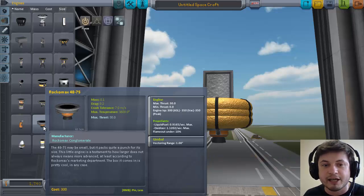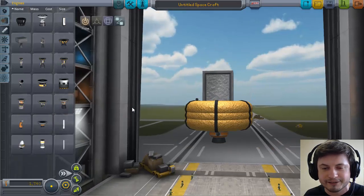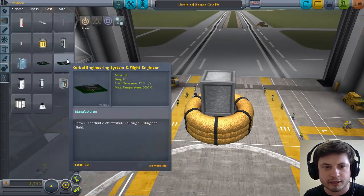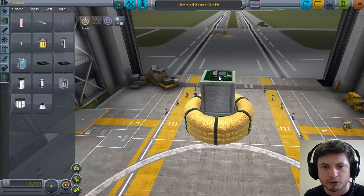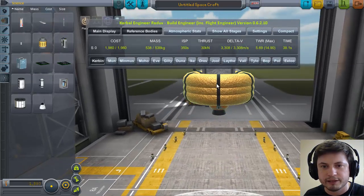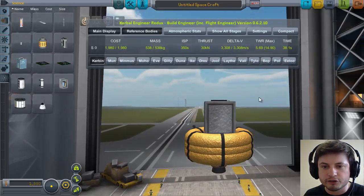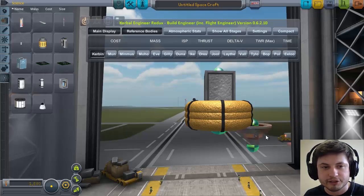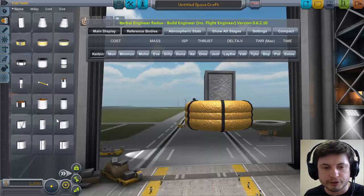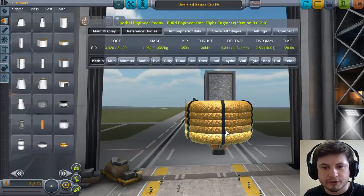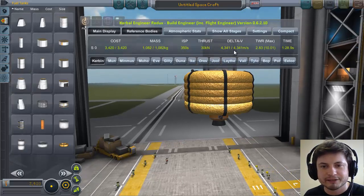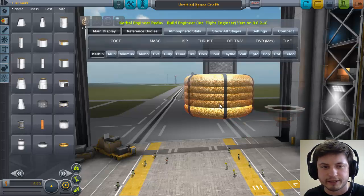The 48-7S has a vectoring range of one degree, meaning you can actually turn the ship without stabilizers — that's a great bonus. I'm adding Kerbal Engineer to track my Delta V. With three toroidal tanks, my Delta V is only 3.3 km/s, but I need at least 4.5 km/s to reach Kerbin orbit. Even with seven toroidal tanks my mass is already one ton and it's still not enough.